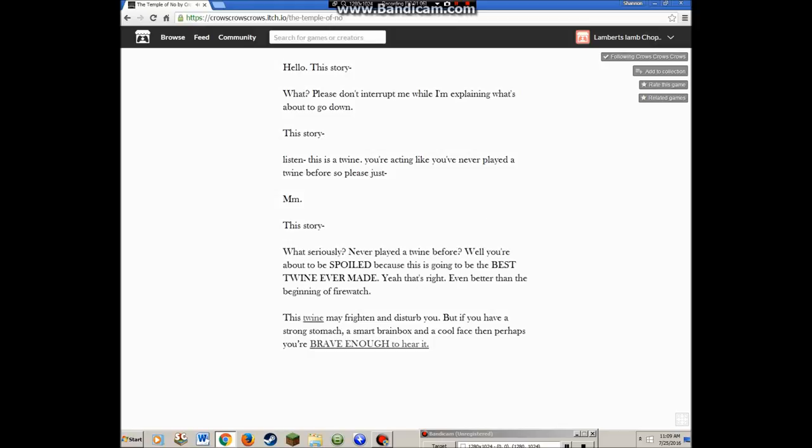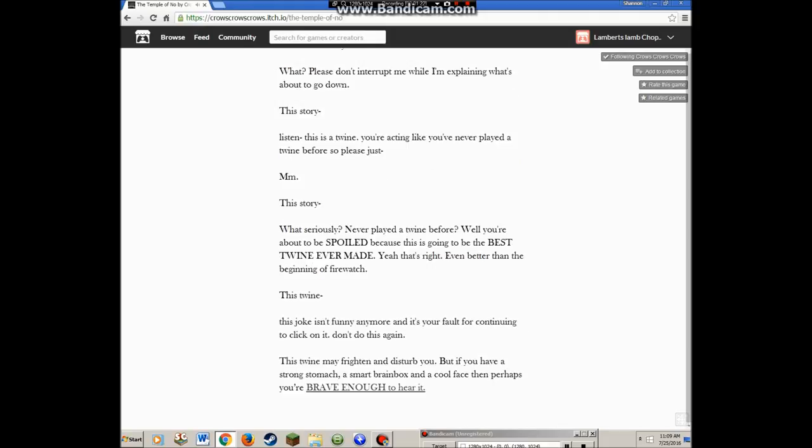This story. What, seriously, never played a Twine before? Well, you're about to be spoiled because this is the best Twine ever made. Even better than the beginning of Firewatch. The joke isn't funny anymore and it's your fault for continuing to click on it. Don't do this again.